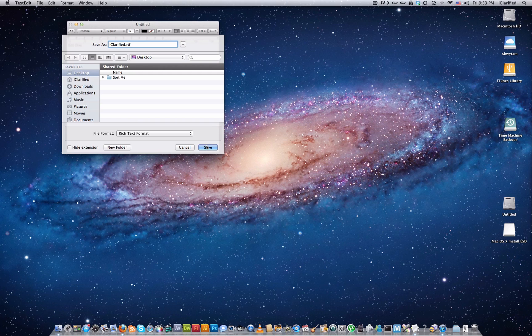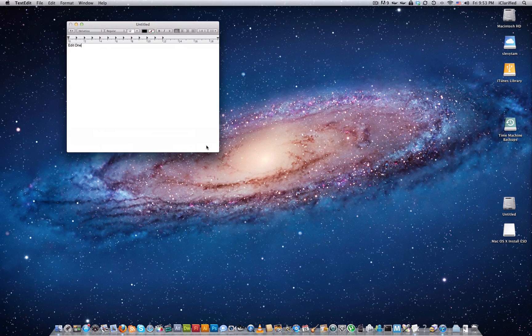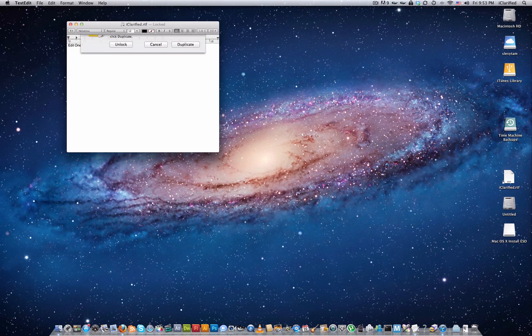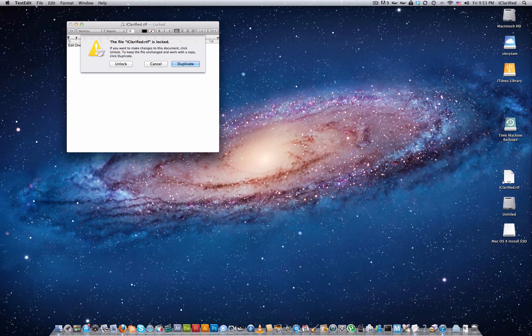Click the file name in the title bar to bring up the versions contextual menu. Select Lock from the menu, then try to add some text to the document. Lion will warn you that the file is locked and give you the option to unlock the file or duplicate it.